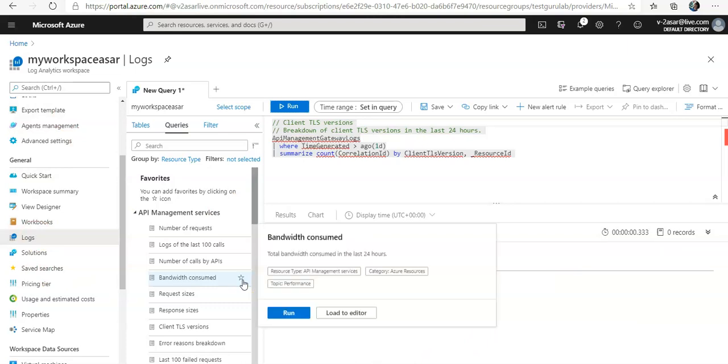And you can also monitor websites with Azure Monitor Application Insights as well. I will try to make a video on that as well. So for now, this is how you monitor the Azure VM using Azure Monitor with the help of Log Analytics workspace. I hope you liked it, it was useful for you, and if you have any queries please mention them in the comment section. I'll see you guys in the next video. Thank you, have a good day.